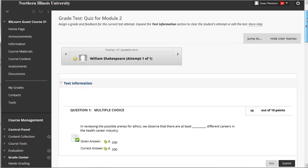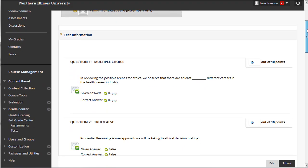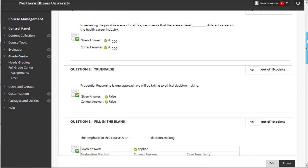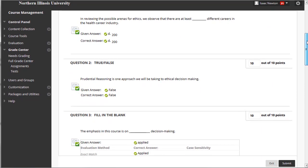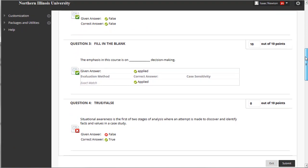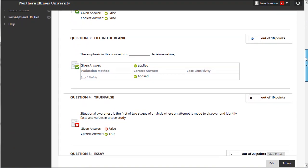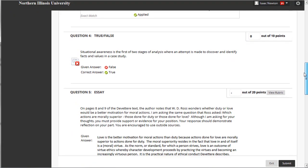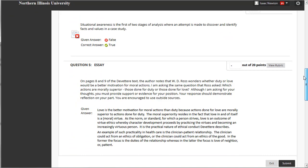After a student completes a test, it can be automatically graded and the results are recorded in the Grade Center. Questions that require manual grading, such as essays, are marked in the Grade Center and you can grade them at a later time.